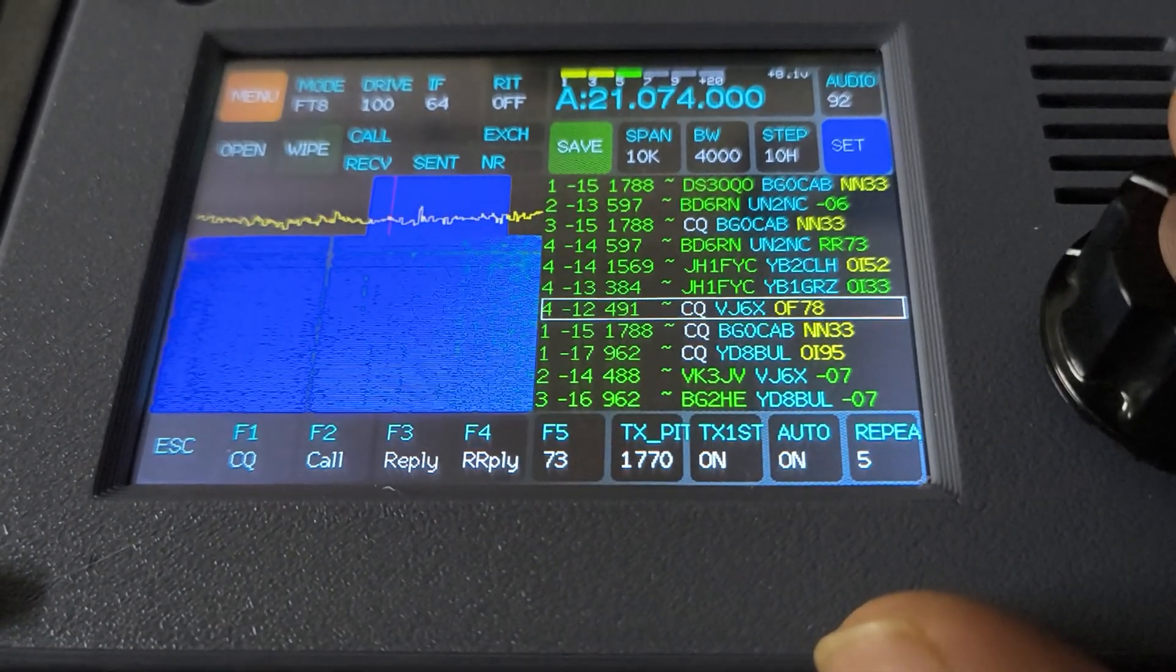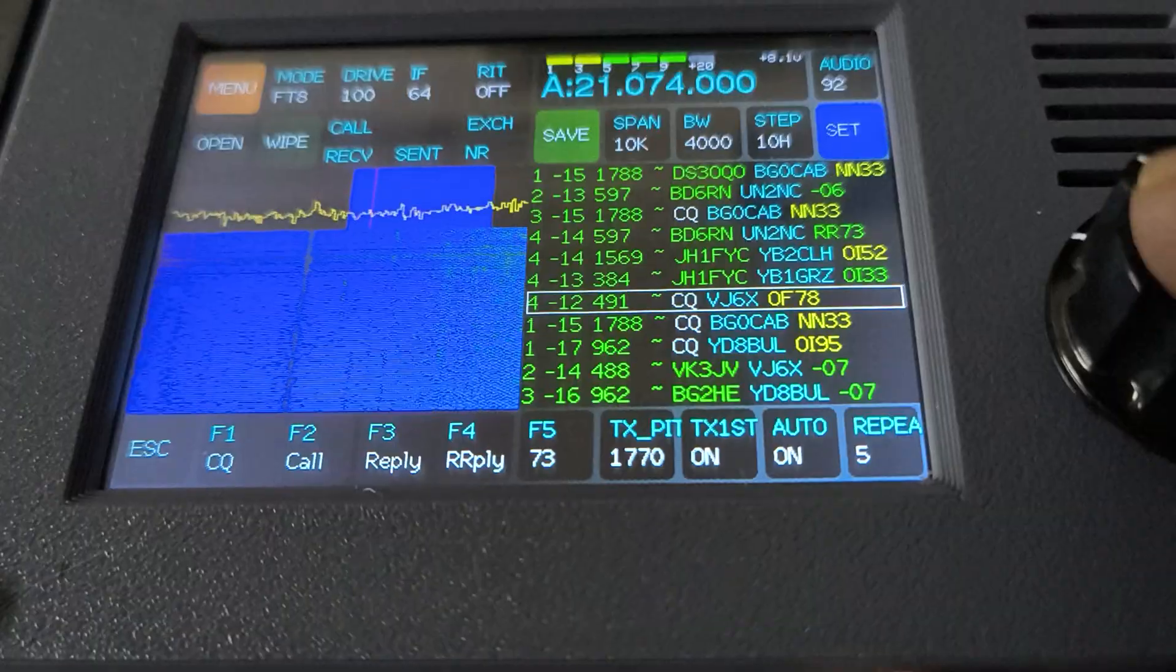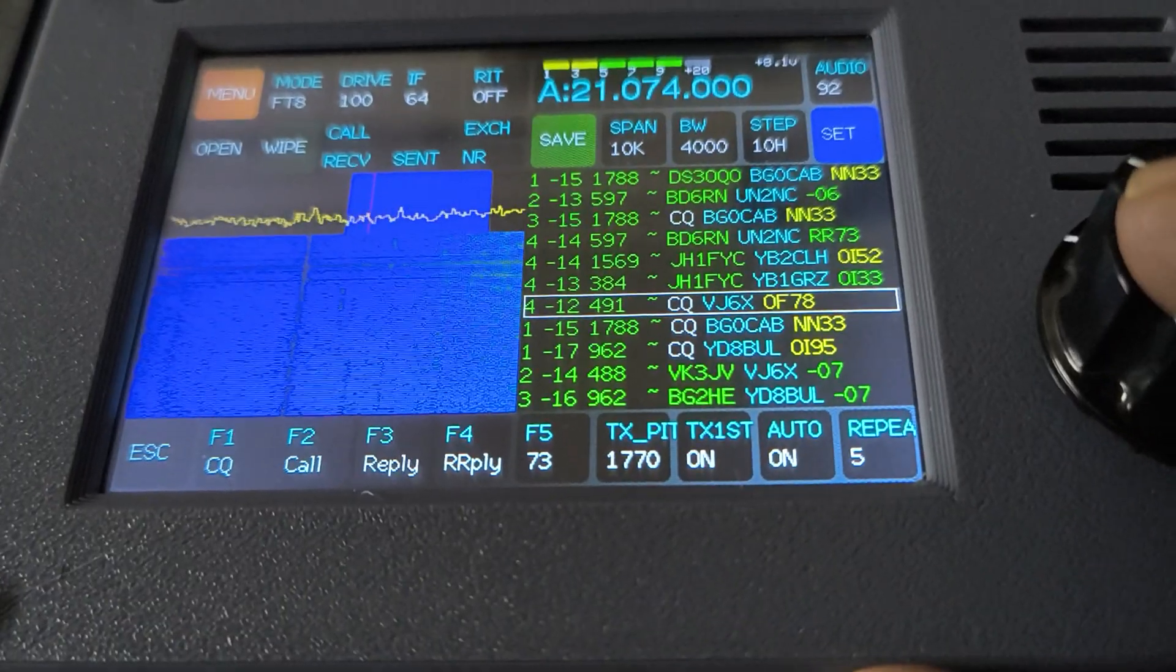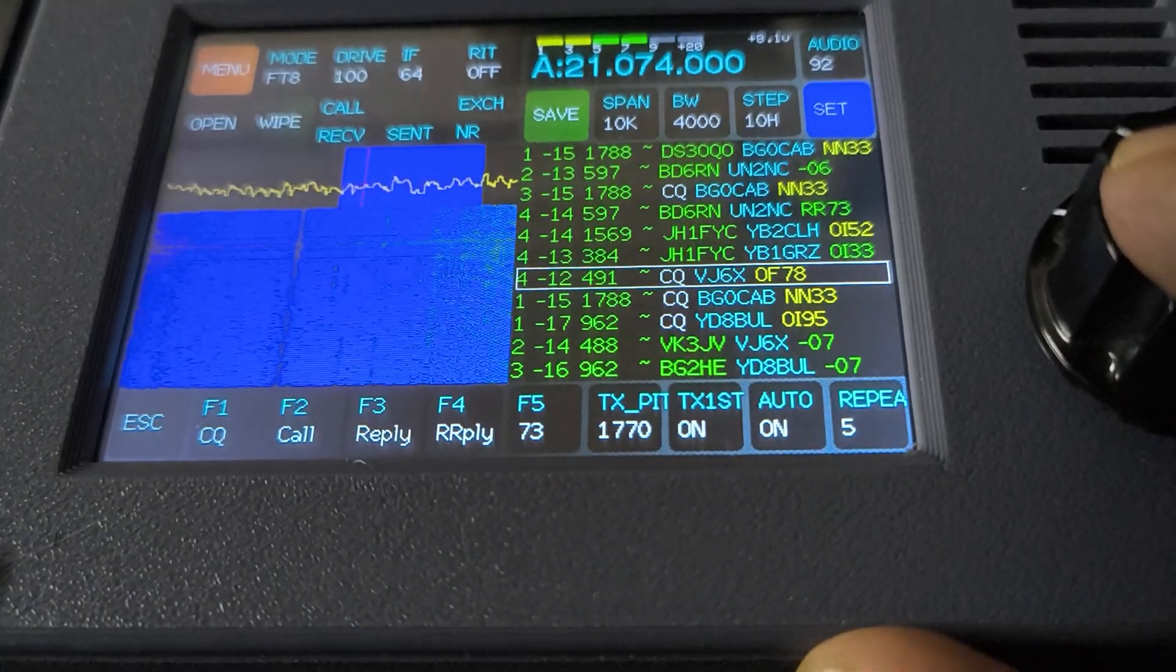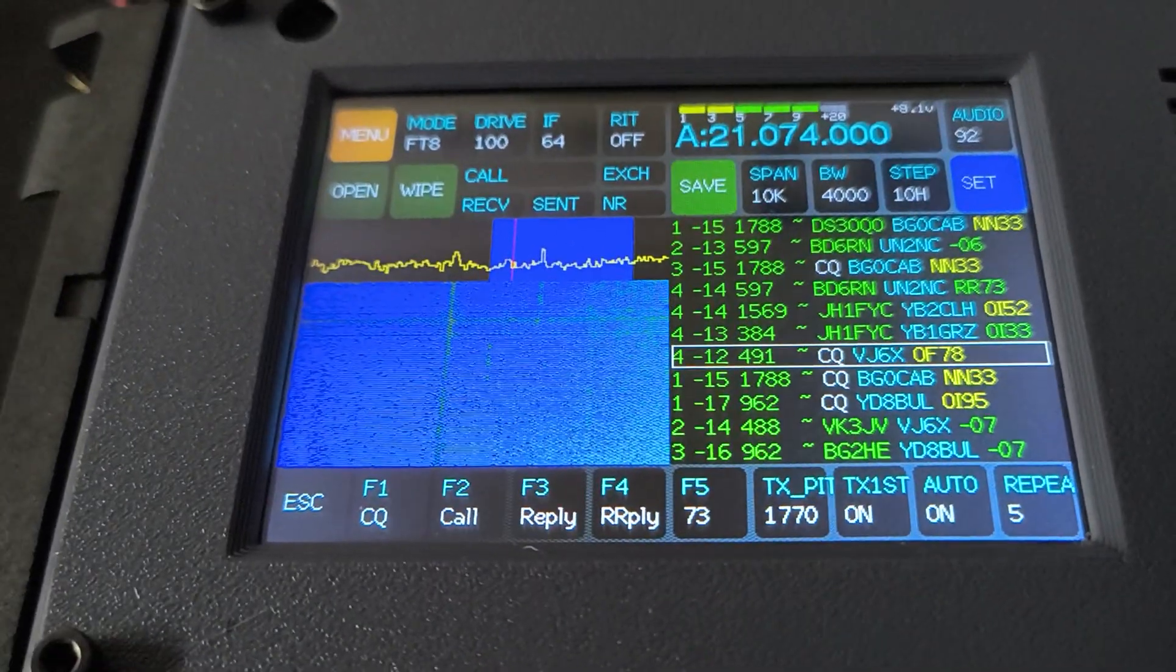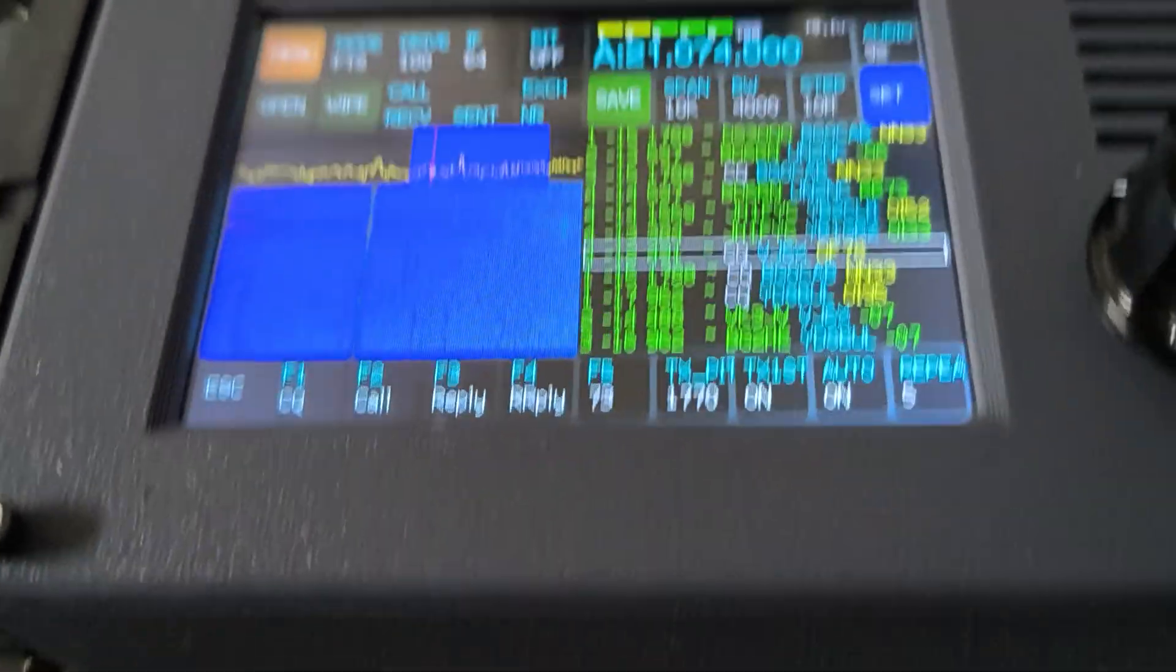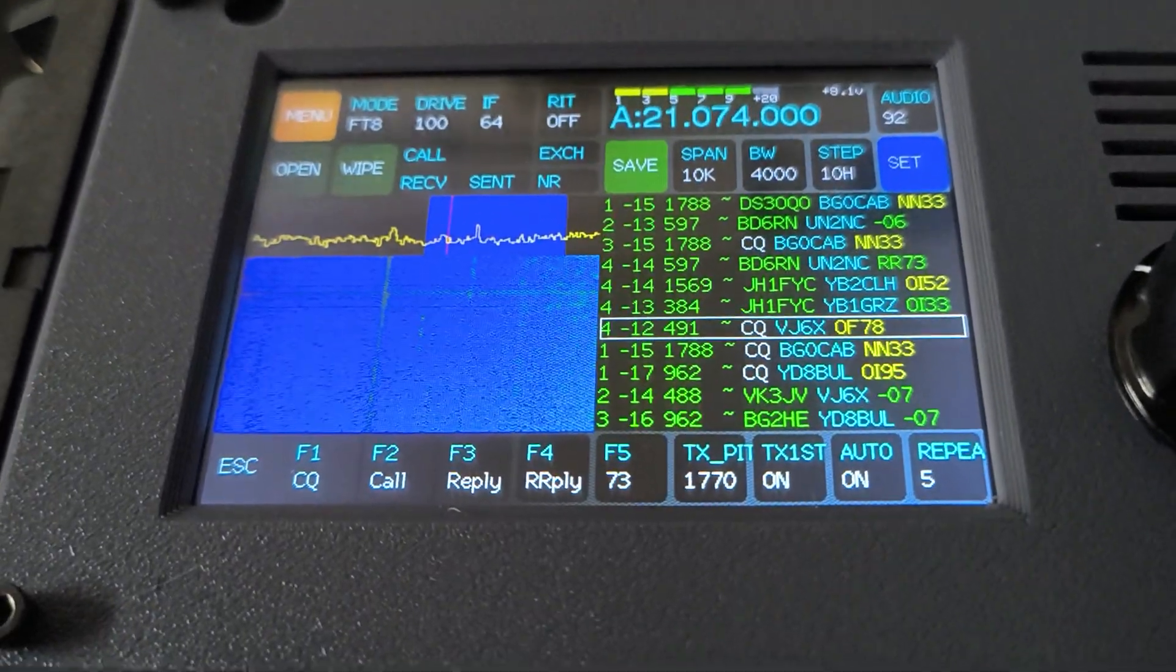So for example, VJ6X is pretty strong, and if I just click on that, I have started to call this station.